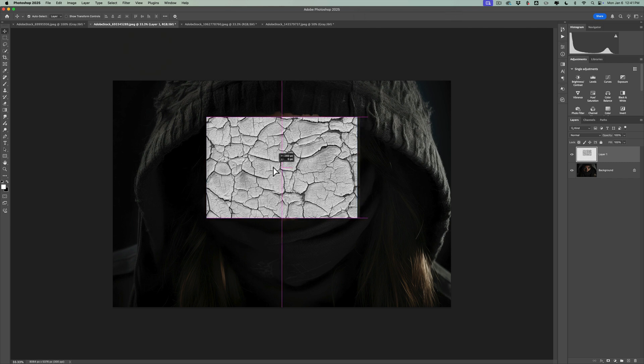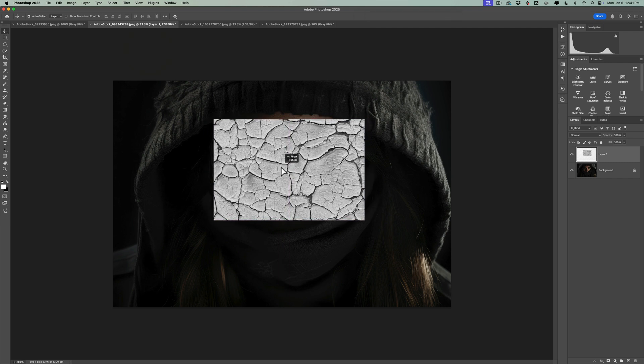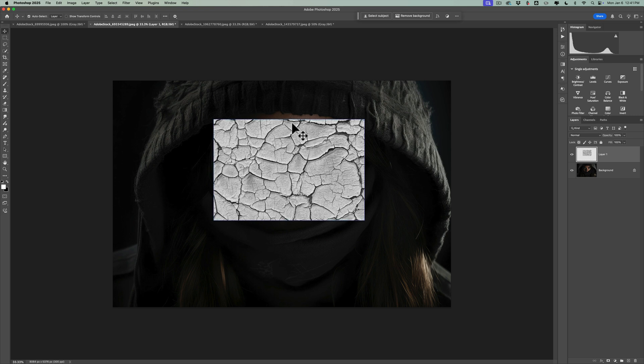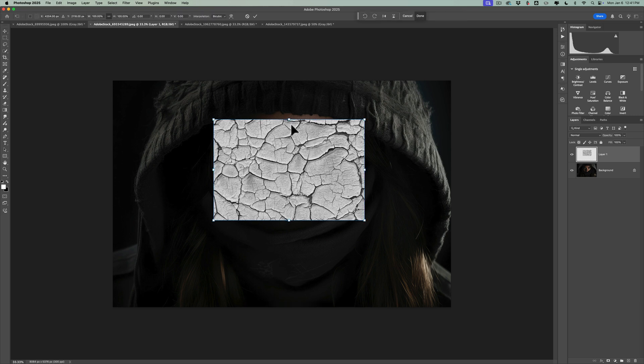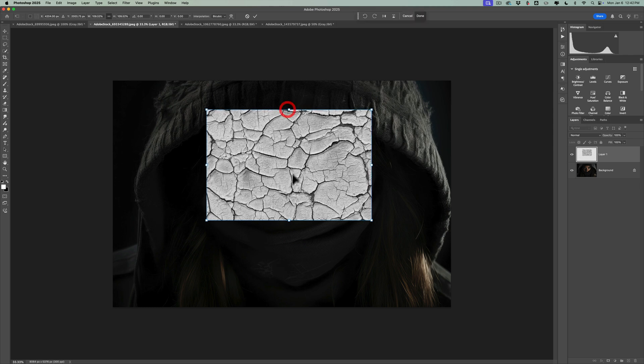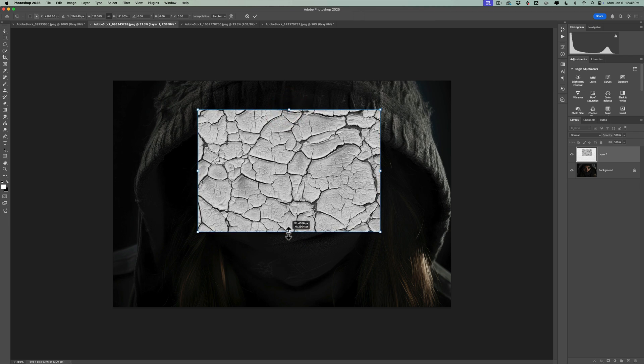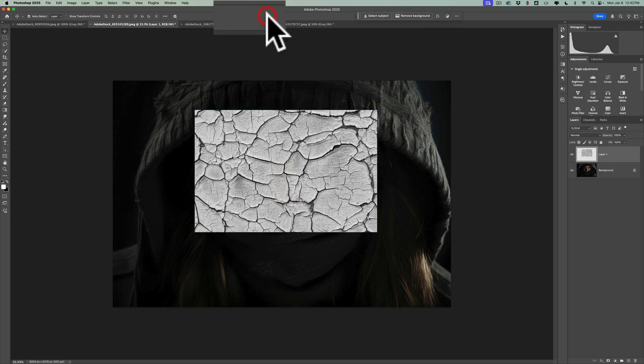And now we have it there. You could reposition it by just moving it around. You could resize it. You could see it's not fully covering the skin on her face. By hitting Command or Control T to go into free transform mode, when you do that, you'll have handles. Grab the handles and resize it so it's totally covering her skin on her face. When you're satisfied, click the little check mark at the top.